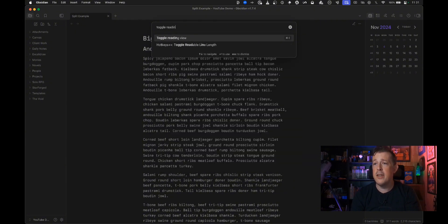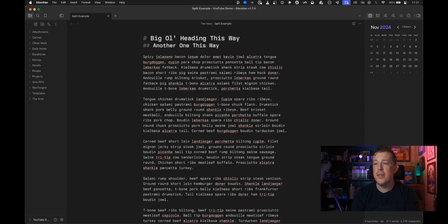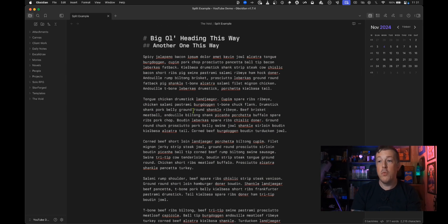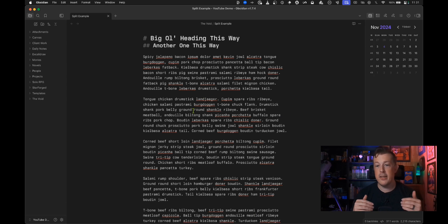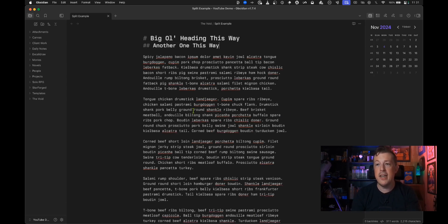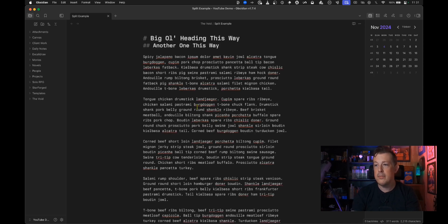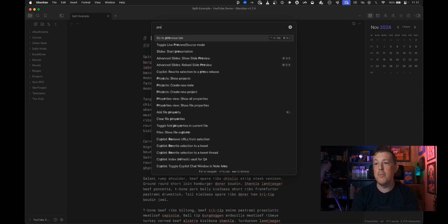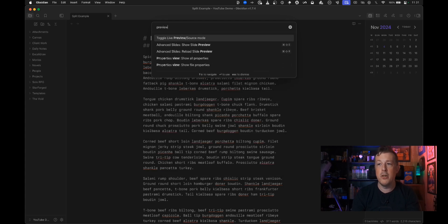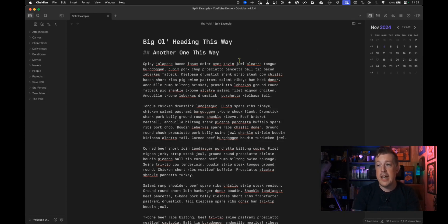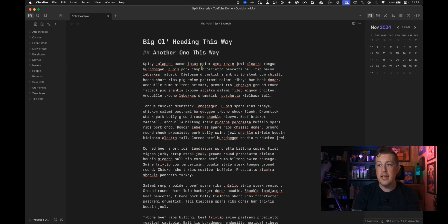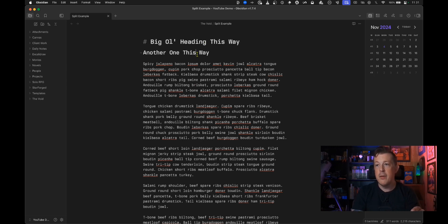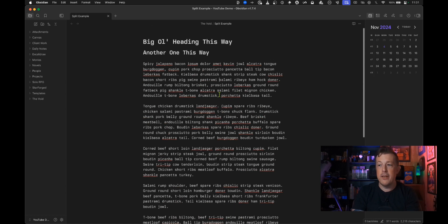Toggle reading view and now we're back into source mode right which the keyboard command that I have it set up for is command E so I can hit command E and flip between them if I want as well. And then we can do preview source mode toggle live preview source mode. Now this is what I was talking about where you can toggle that and then when I click you see that the styling elements are now visible but it goes away as soon as I click out of it.